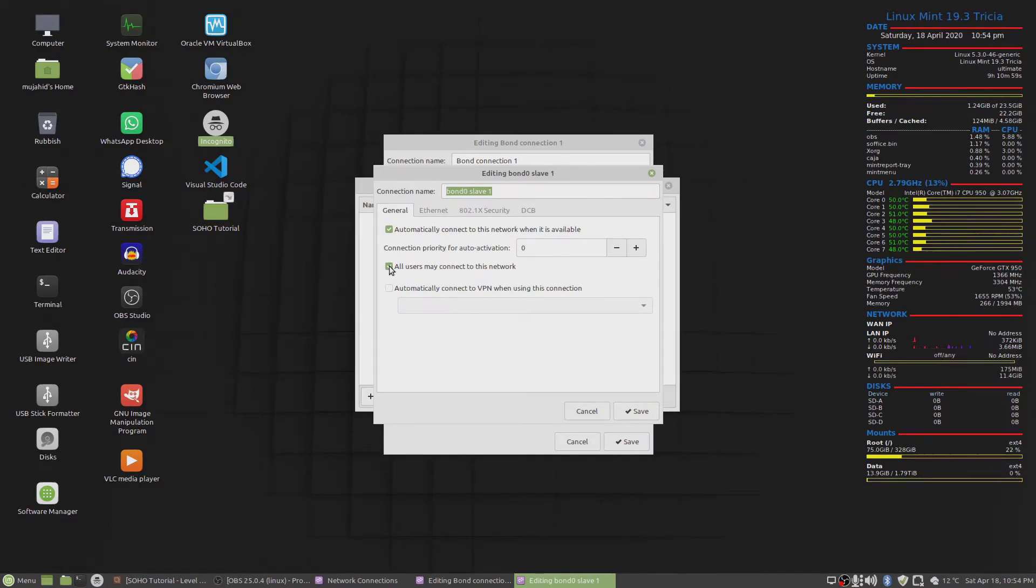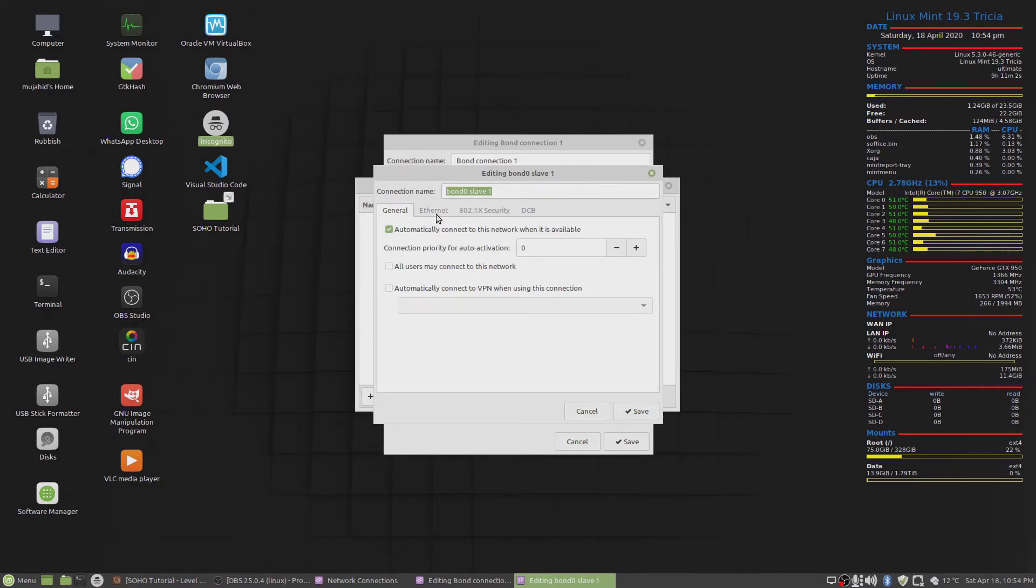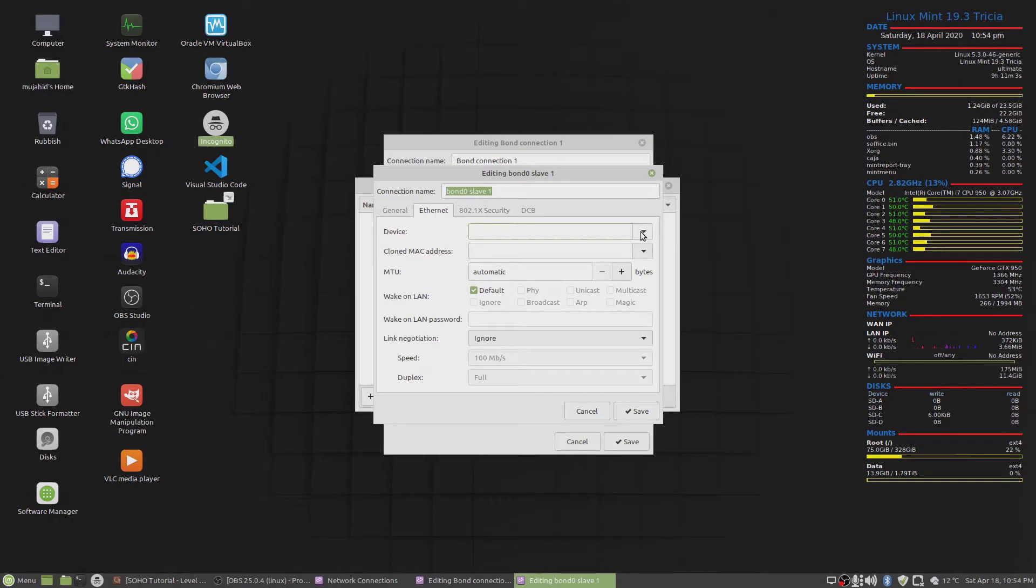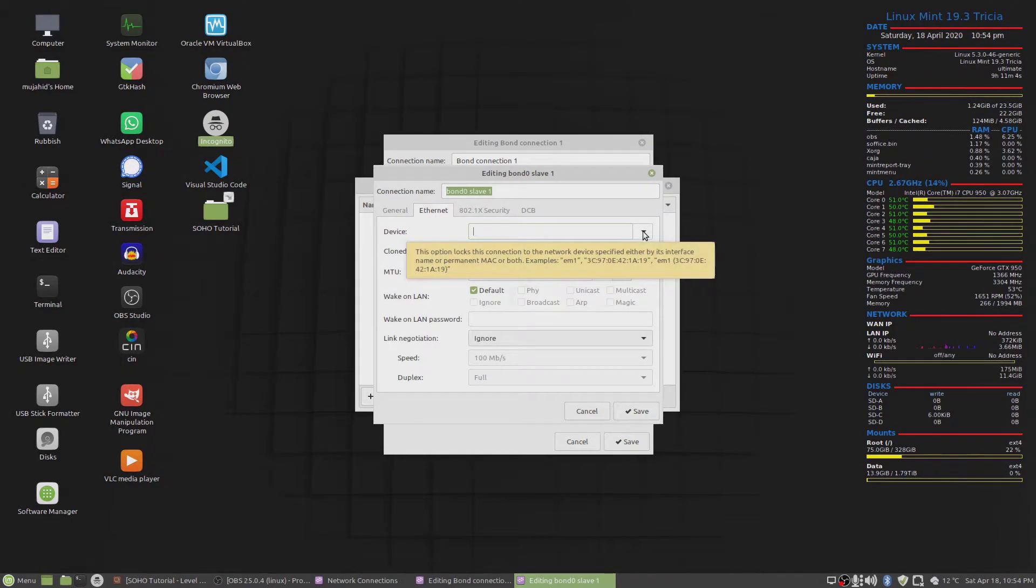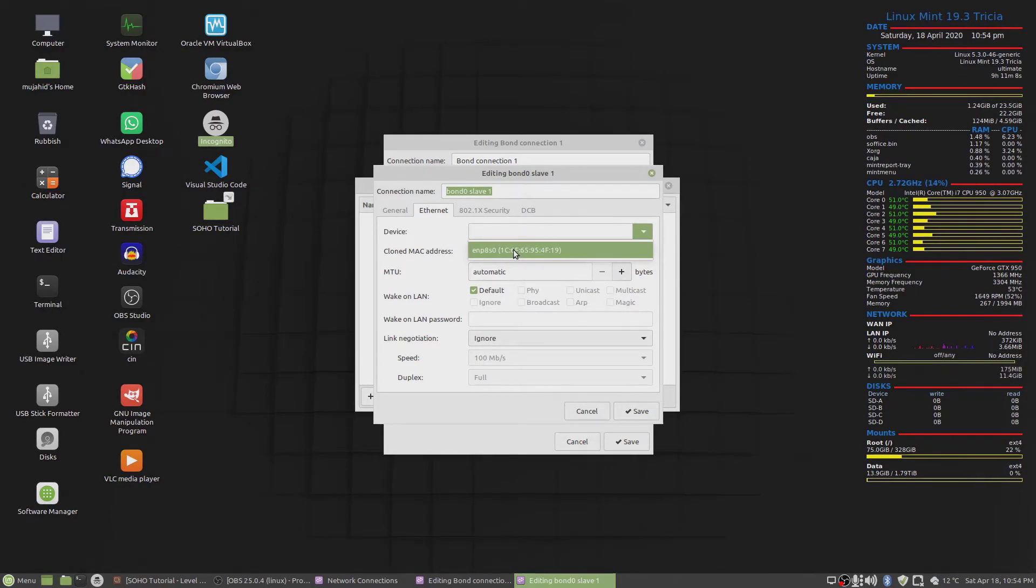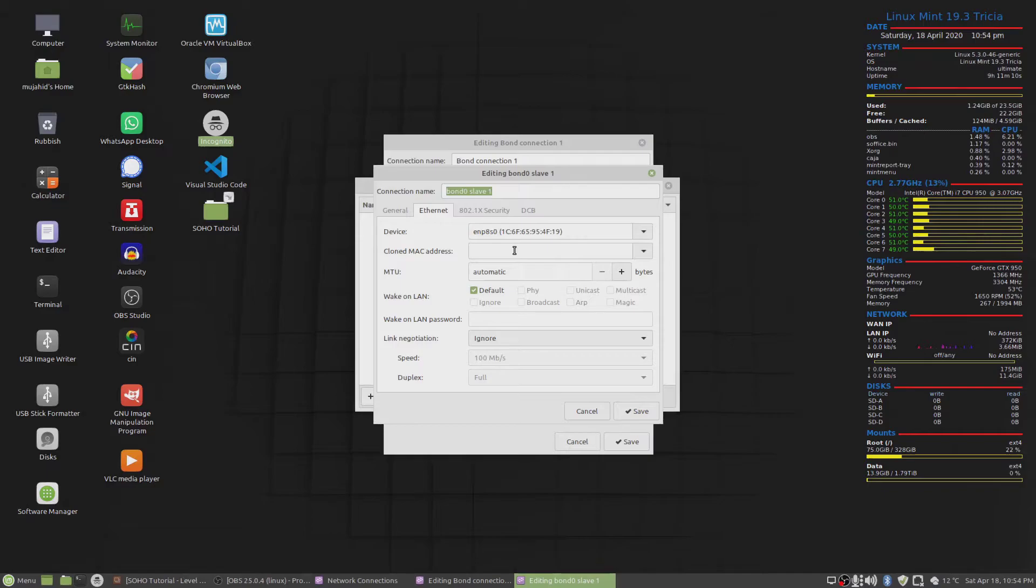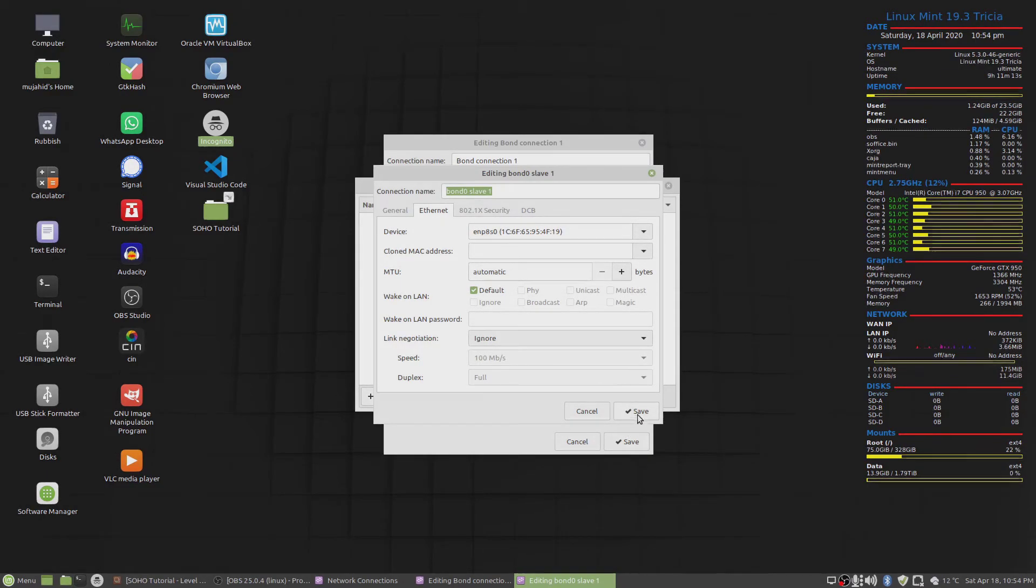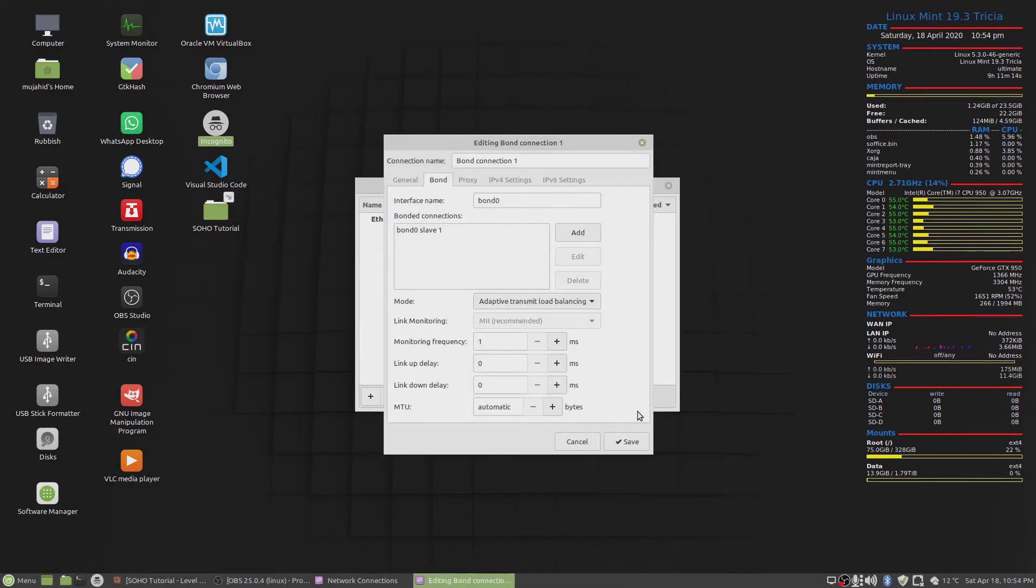Automatically connect to this network when it's available. All users may not connect to this network because it's a slave interface. And the device for the Ethernet would be my onboard motherboard network interface, this one. This is the only one that I have. And then click on save.